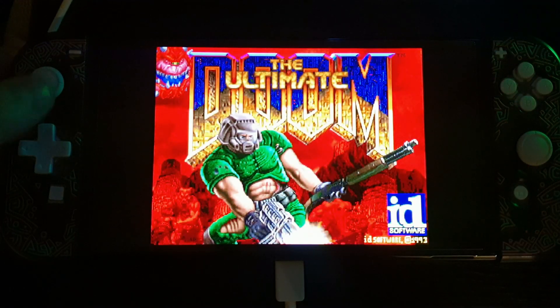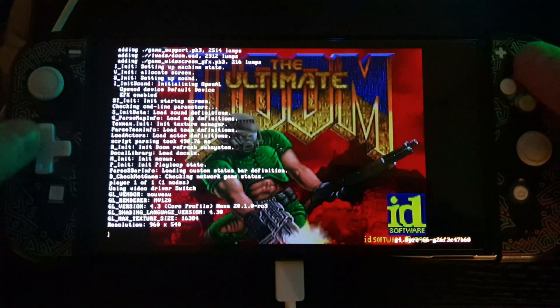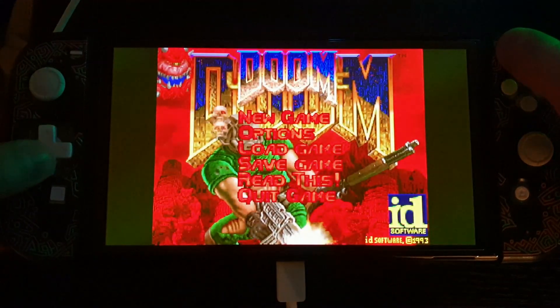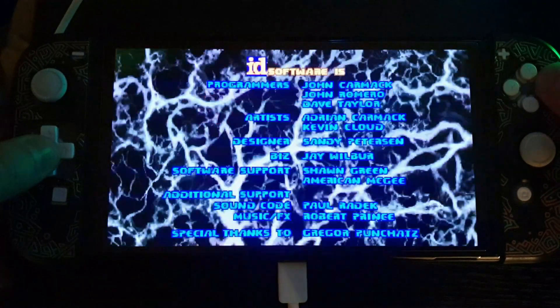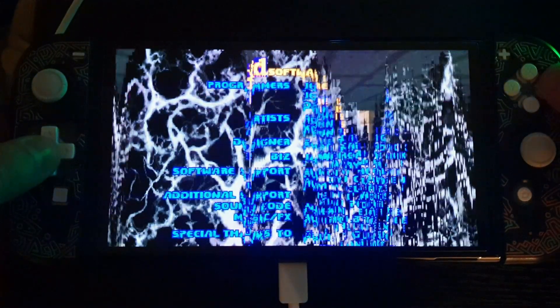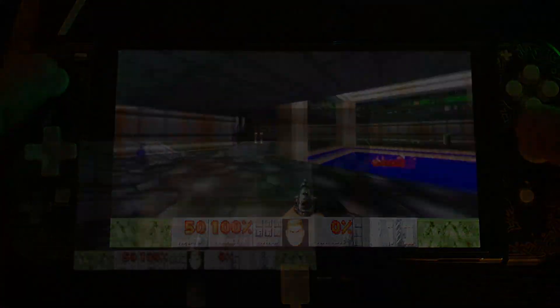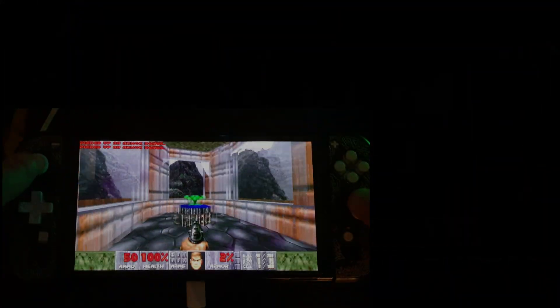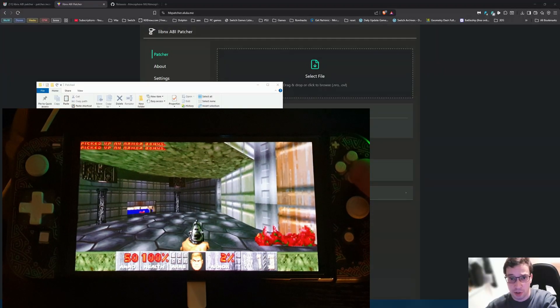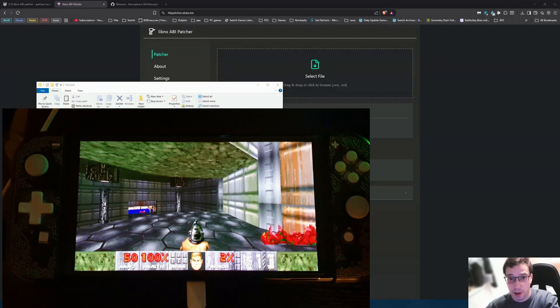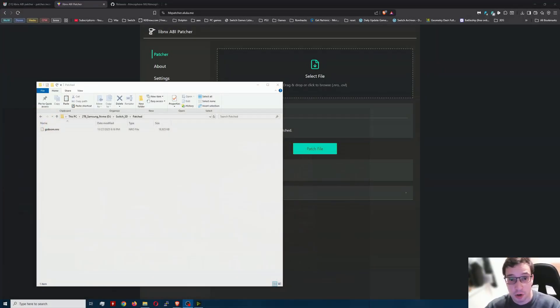Alright. And there we are. As we can see, the patch worked for it. Let's just go ahead, open up. There we are. And we're playing Doom. So as you can see on the Switch, the file patched and everything worked. So go ahead and give that a try.